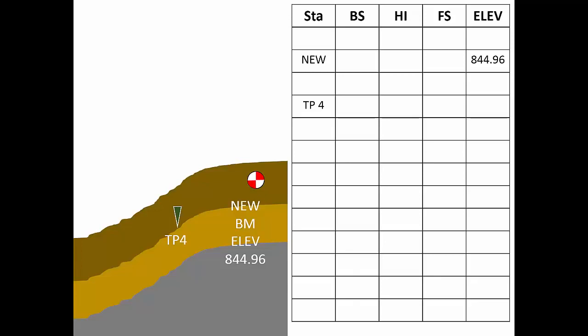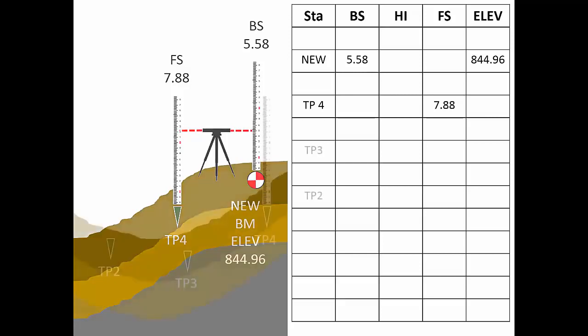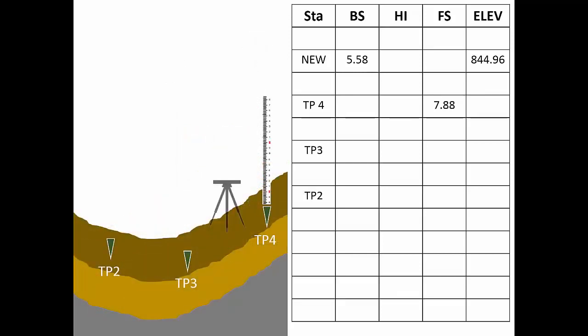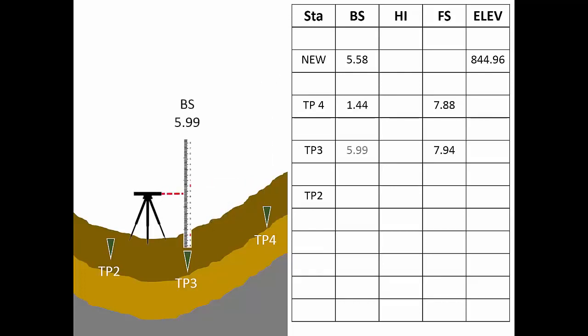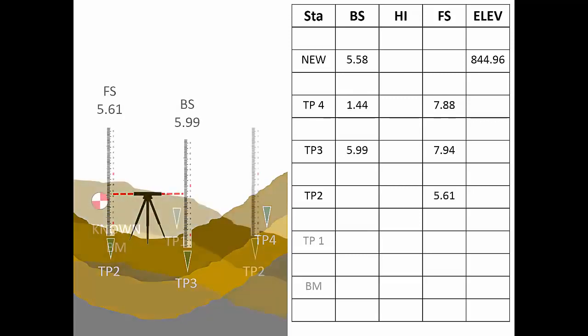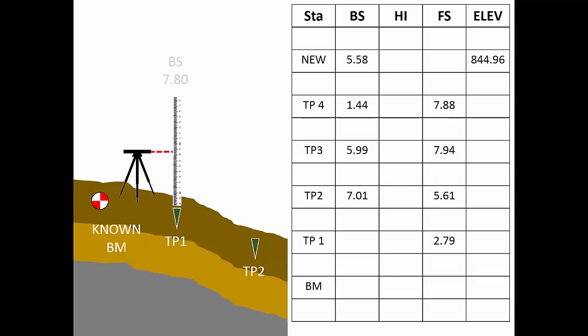Here's how the process will look. On our reverse run, we'll simply record backsights and foresights, saving the computations for later. With the instrument in a new location, we'll take a backside on the new benchmark, recording it in the appropriate row in the backside column. Then, going back to turning point four, we'll take a foresight reading there. Without computing the HI or elevation, we'll move forward. Notice that just as before, our field note entries alternate back and forth as you move down the page. Now with the forward and reverse runs complete, we say that we have closed the level circuit. This circuit started and ended at the same point. It closed where it began.